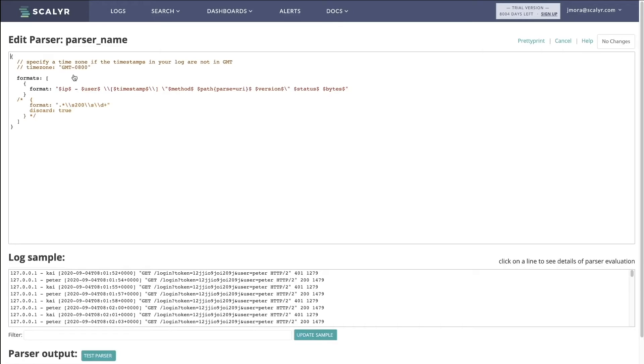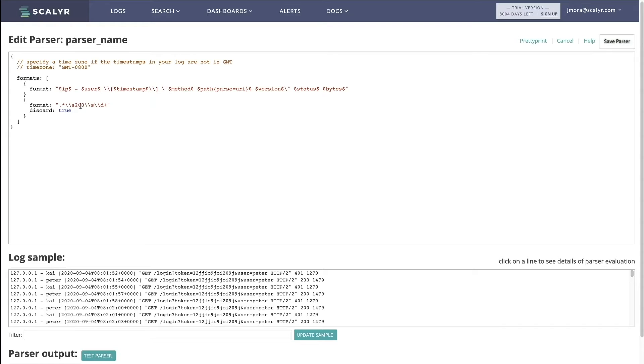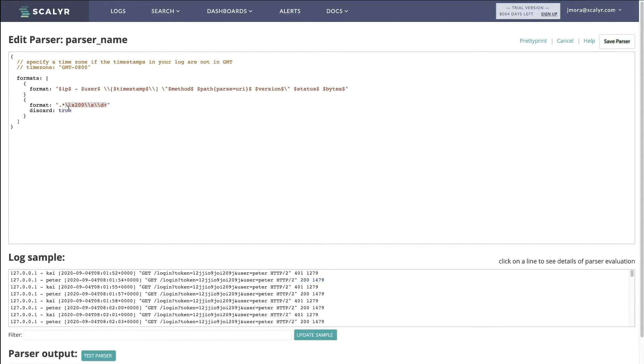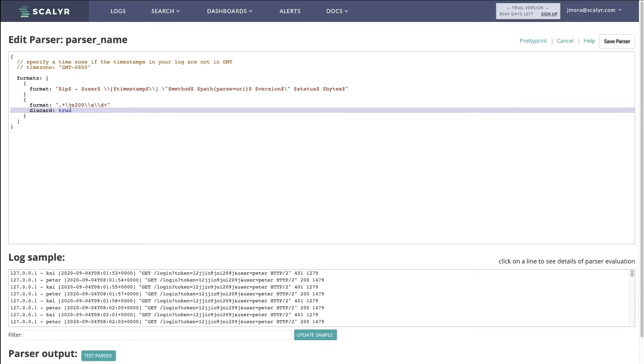I've created a parser discard rule prior to this, and what this is going to do is it's going to discard. So it's essentially the same rule that we have—we have space 200 space and then any digit. So that's what we're looking for right here, essentially. One thing that we have to add for the parser, because it takes into account the entire message and not just a fragment, is we have to put a dot star at the beginning. That would be the only difference in our pattern. And then we add discard equals true.